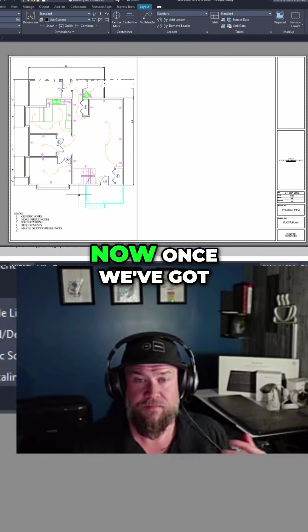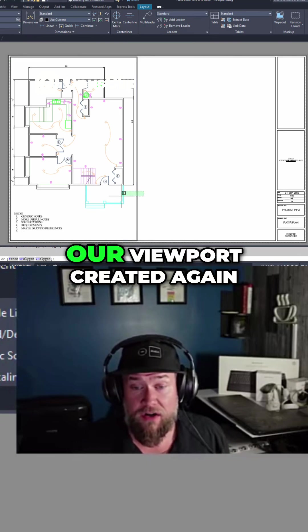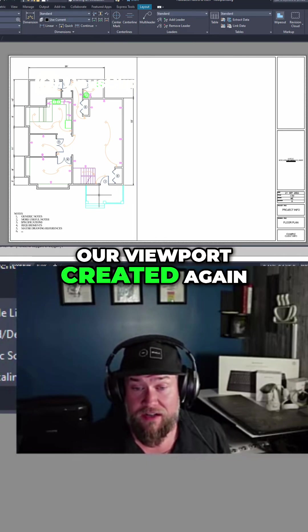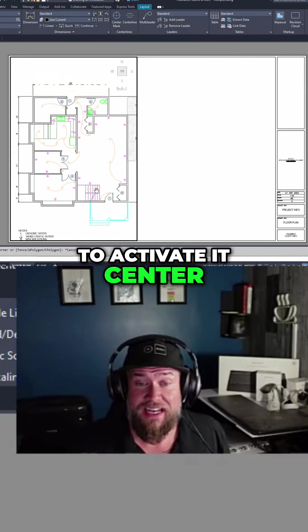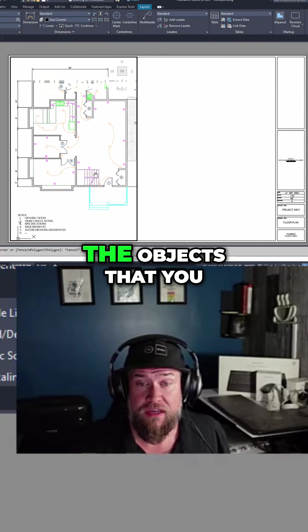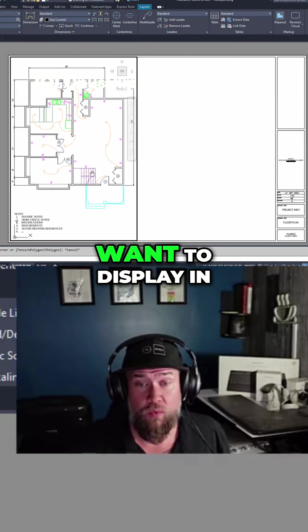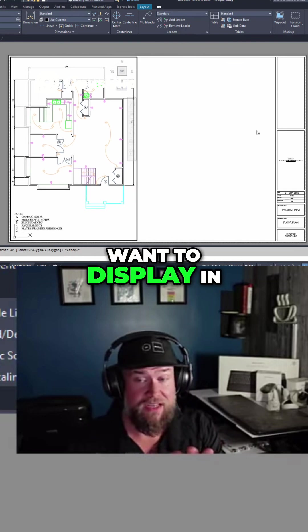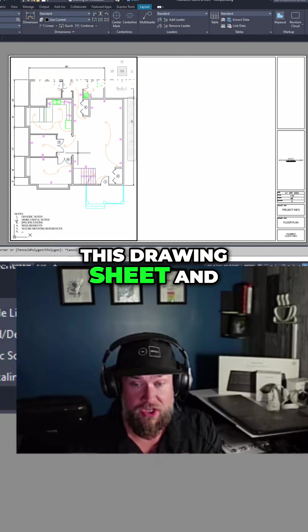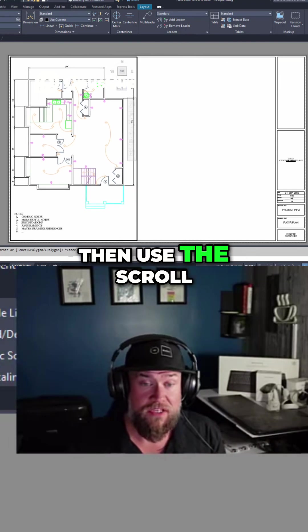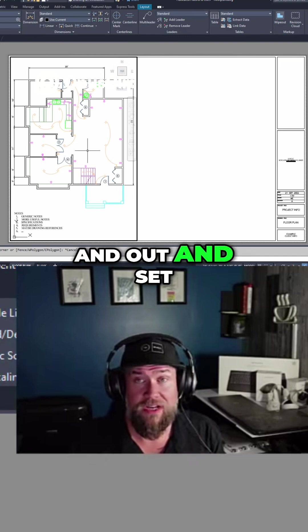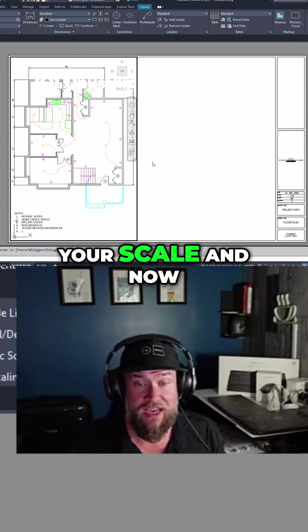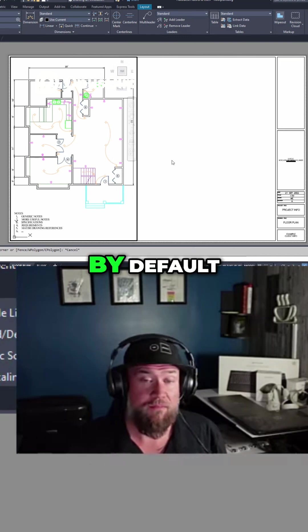Once we've got our viewport created, you're going to want to activate it, center the objects that you want to display in this drawing sheet, and then use the scroll wheel to zoom in and out and set your scale.